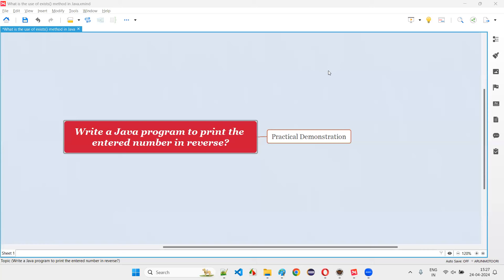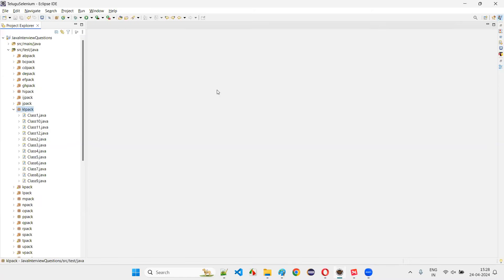Hello all, welcome to this session. In this session, I'm going to answer one of the Java interview questions: write a Java program to print the entered number in reverse order. For example, if you enter 12345, the program should output 54321. We'll collect the number from the user and reverse it. I'll switch to Eclipse IDE and create a new class.